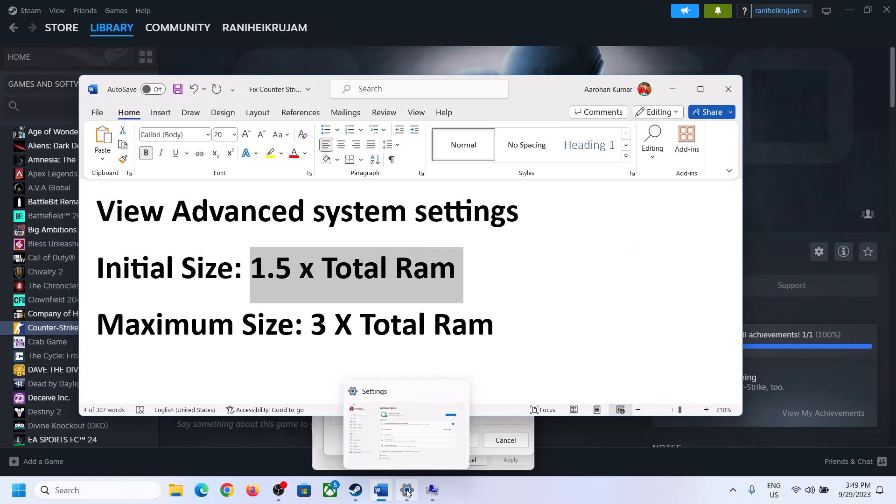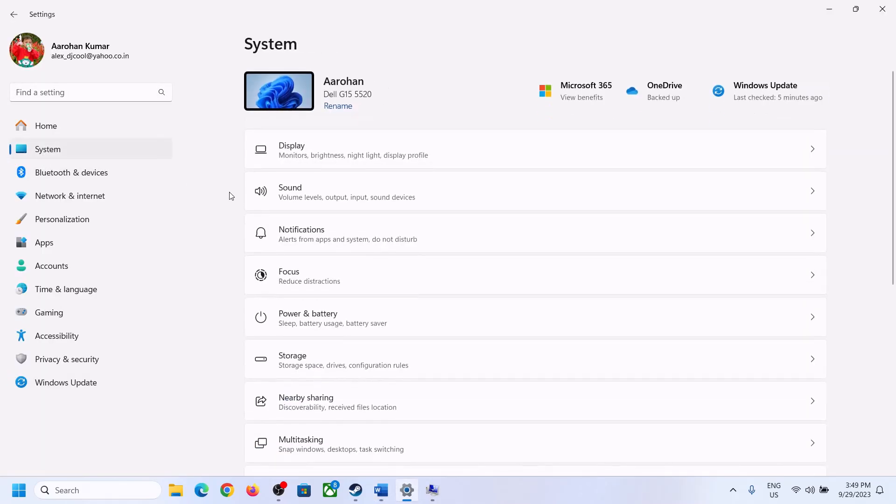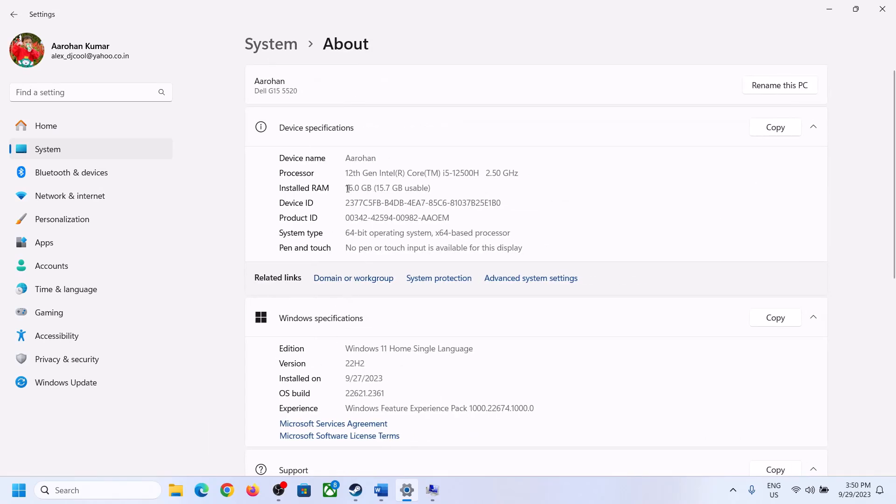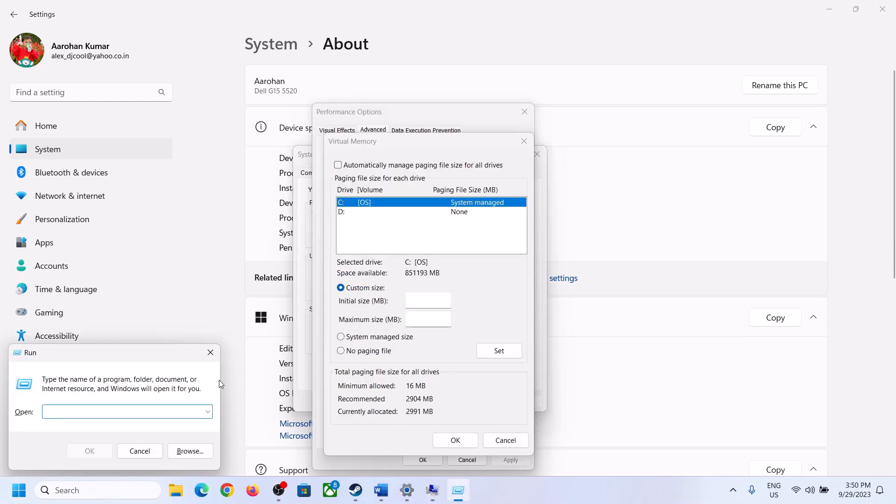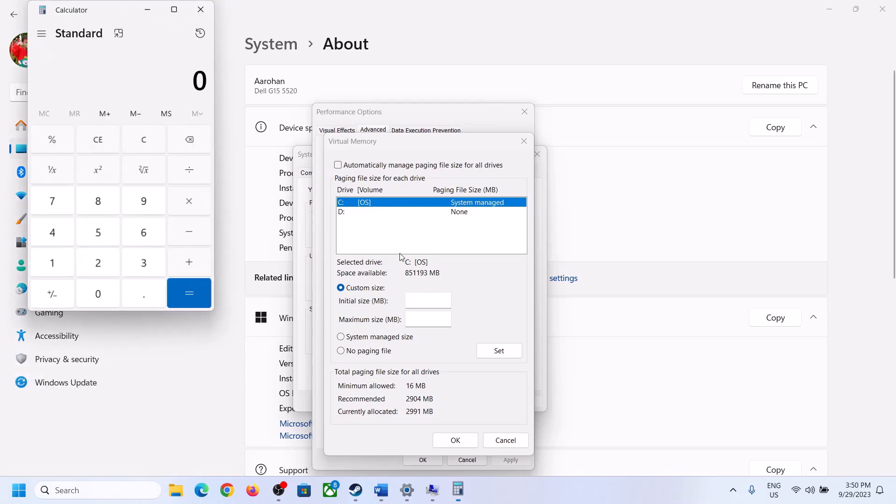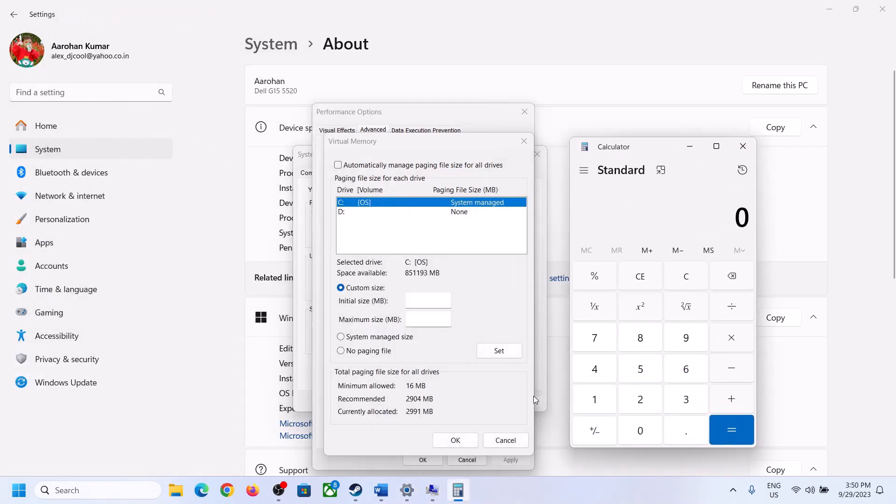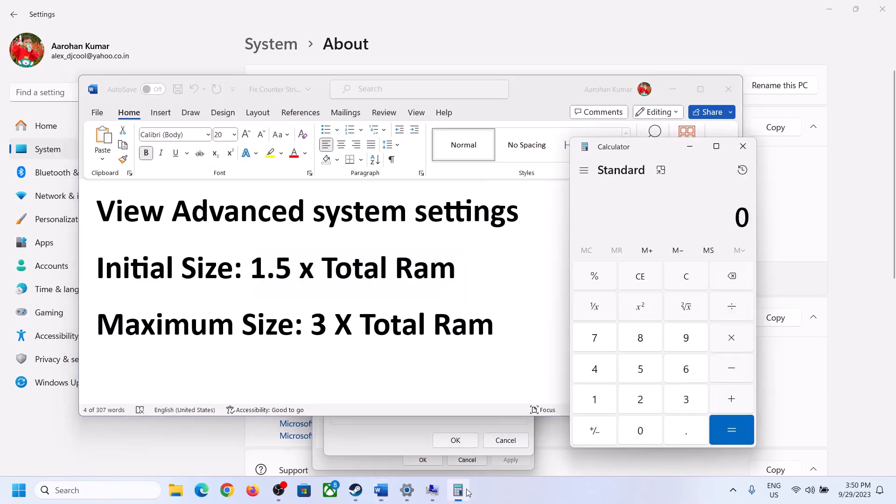You can check the total RAM in Windows settings - go to system and then go to about. Total RAM in my case is 16 GB, so you can calculate accordingly. First of all we have to convert 16 GB into megabytes. Open calculator by typing calculator in run box and then click on OK.